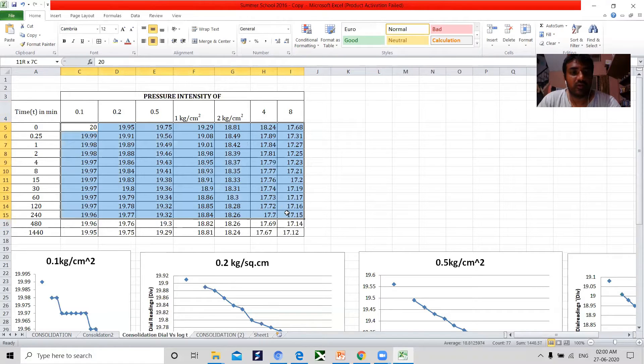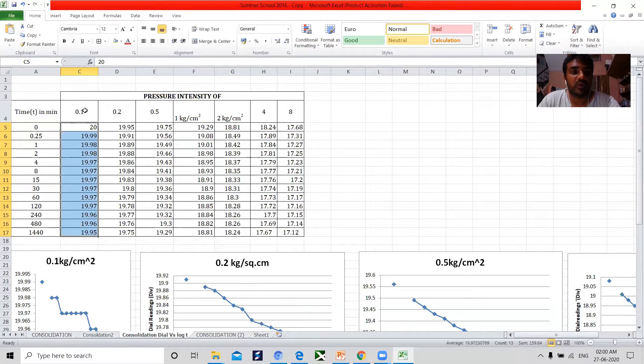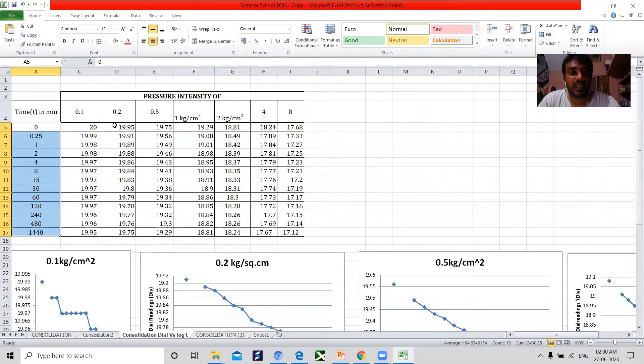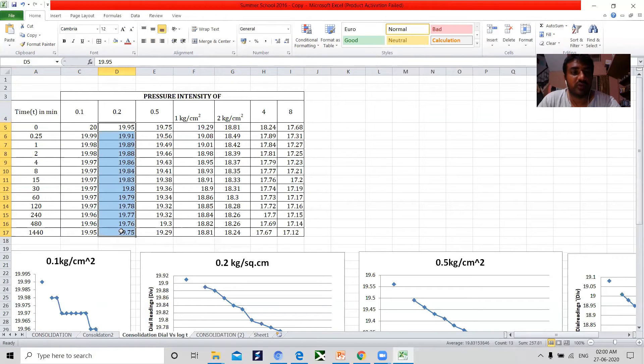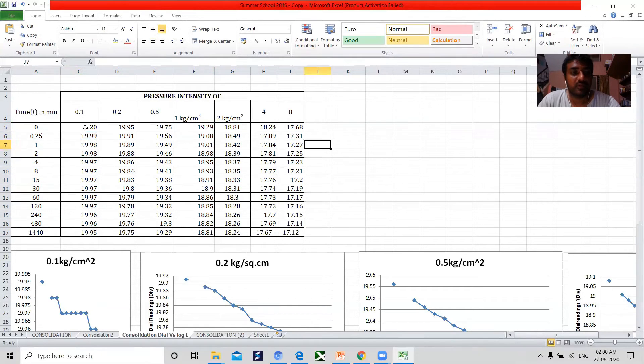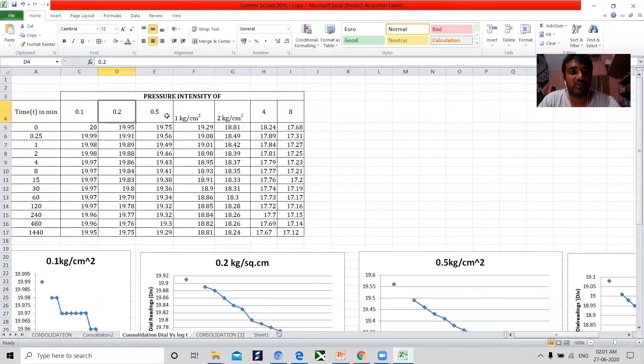These are the deformation readings. The deformation reading with respect to pressure of 0.1 kg per centimeter square with respect to time. Like that for 0.2 kg per centimeter square, this is the deformation data with respect to time. These are the dial gauge data obtained with different pressure intensities.